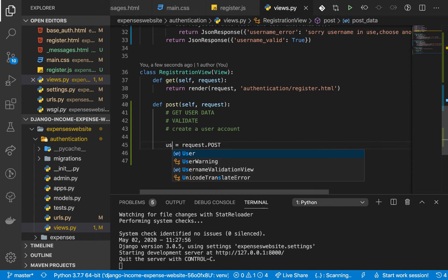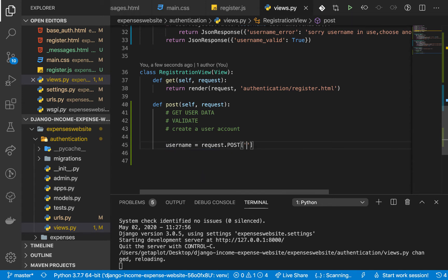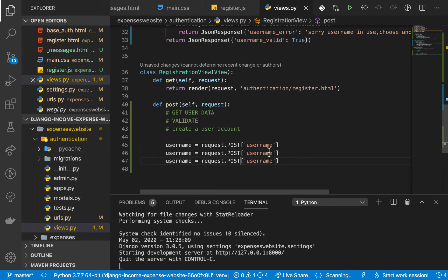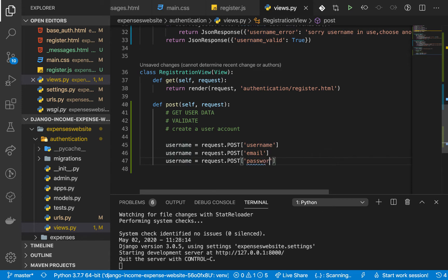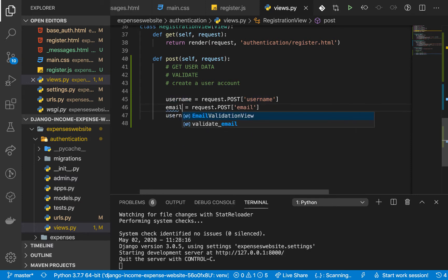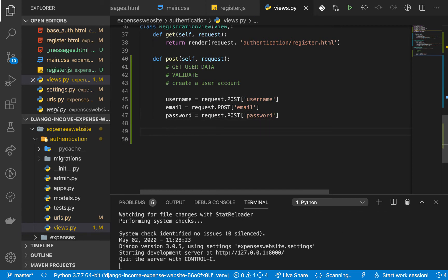Now we can pick out the values themselves. So username is going to be request.POST username, and I'm going to repeat this for email and password so that we have all three values.